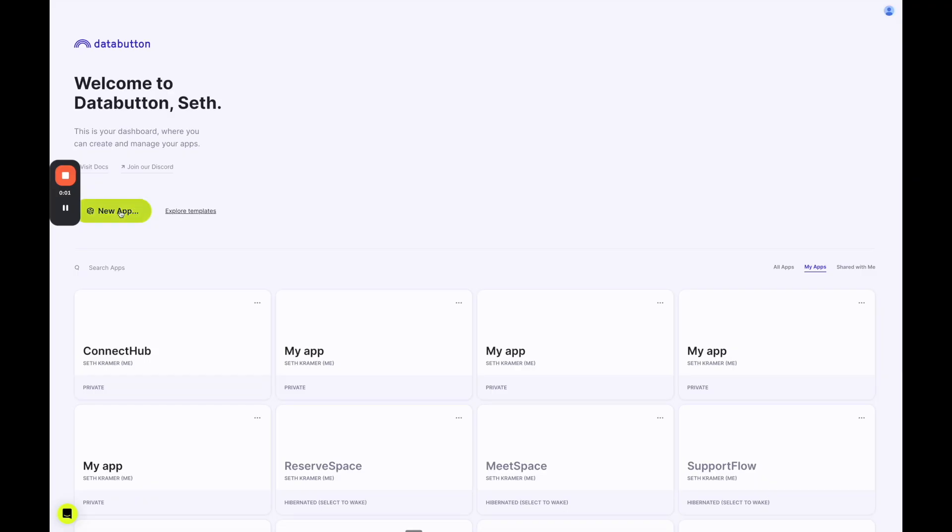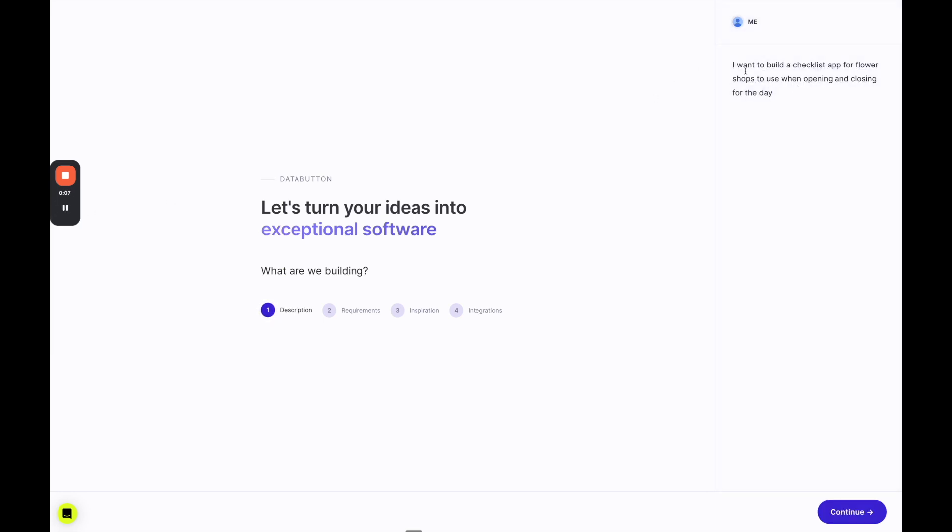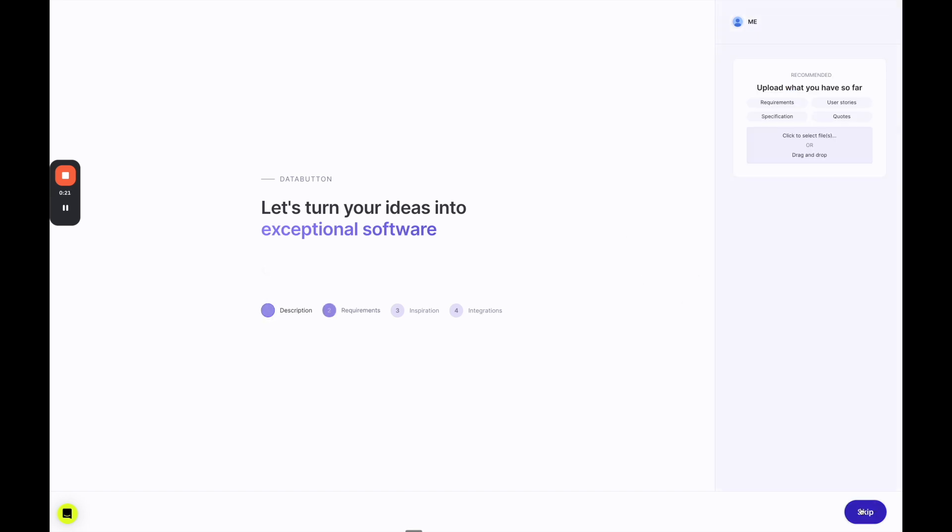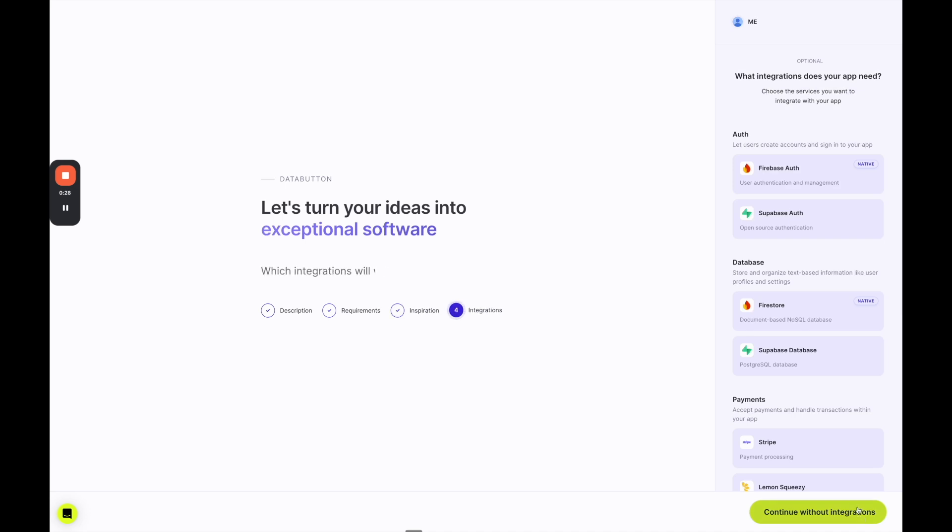So go ahead and click new app, and we're going to describe on the top right what we want to build. The prompt is I want to build a checklist app for flower shops to use when opening and closing for the day. The point of this video is to show you the power of Data Button's AI Task Manager and how it works, so stick with me because you're going to be really impressed with how it takes that prompt and turns it into a real app. I'm going to skip the requirements and the inspiration.